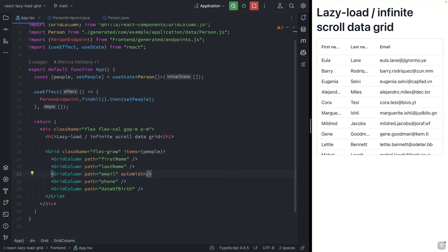Hey folks, in today's video we're going to take a look at building an infinite scroll data grid by lazy loading items on scroll.